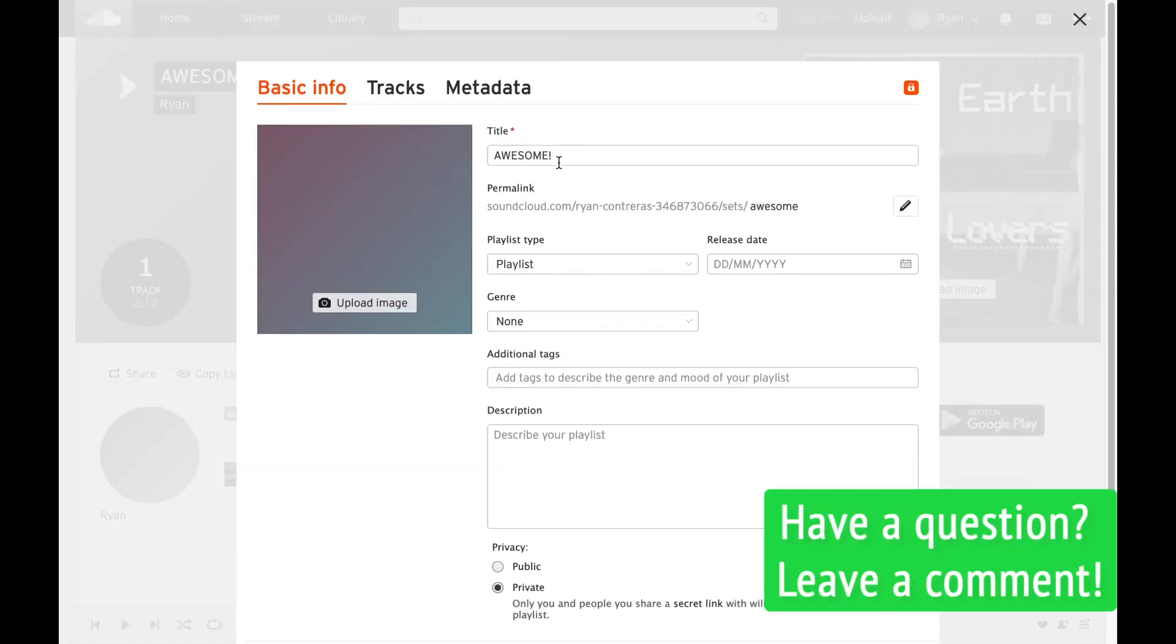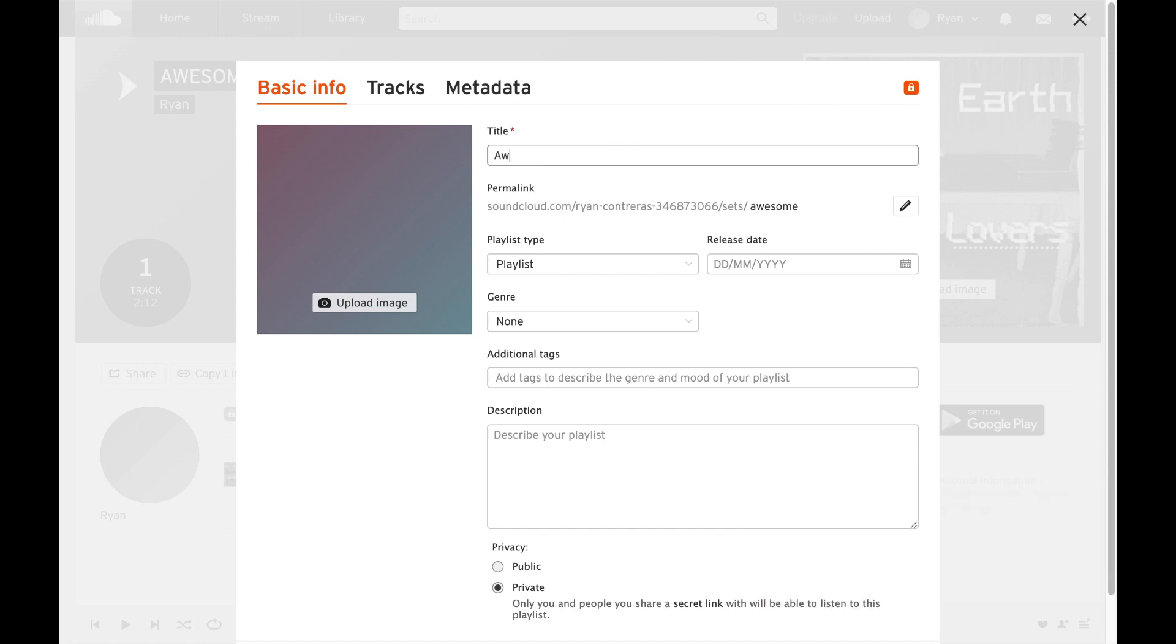Now this is where I can change the name of the playlist. Say I want to change it to Awesome and Cool exclamation point. I can do that and there's all these other options that are really great.